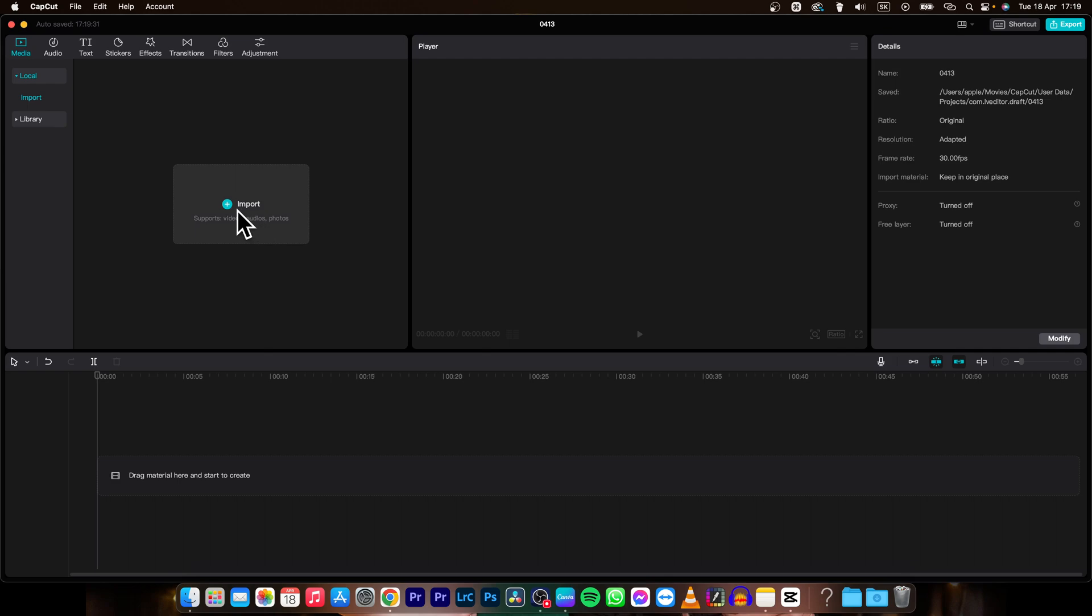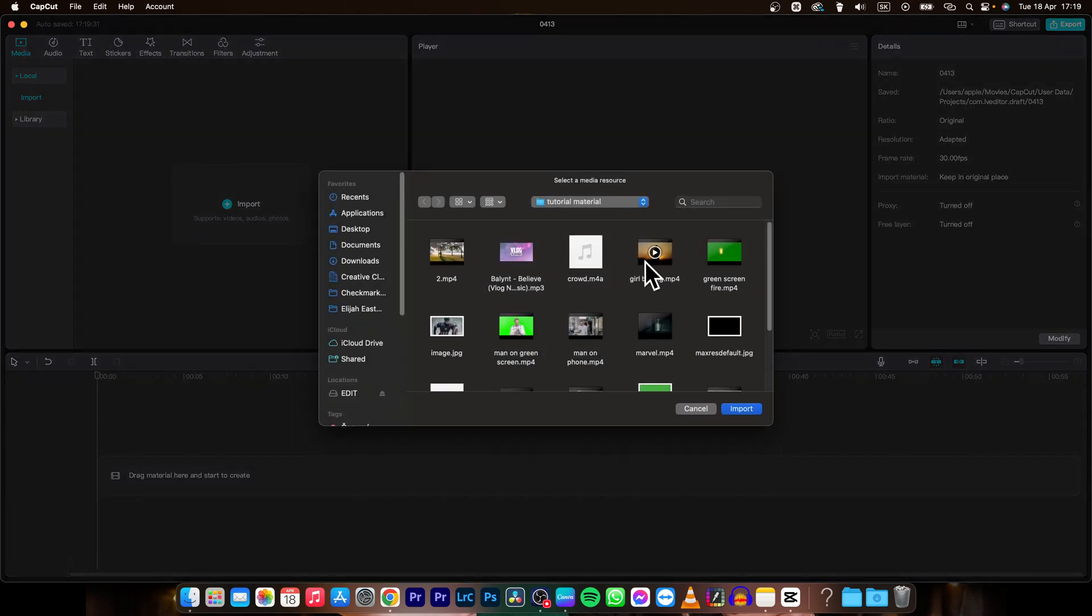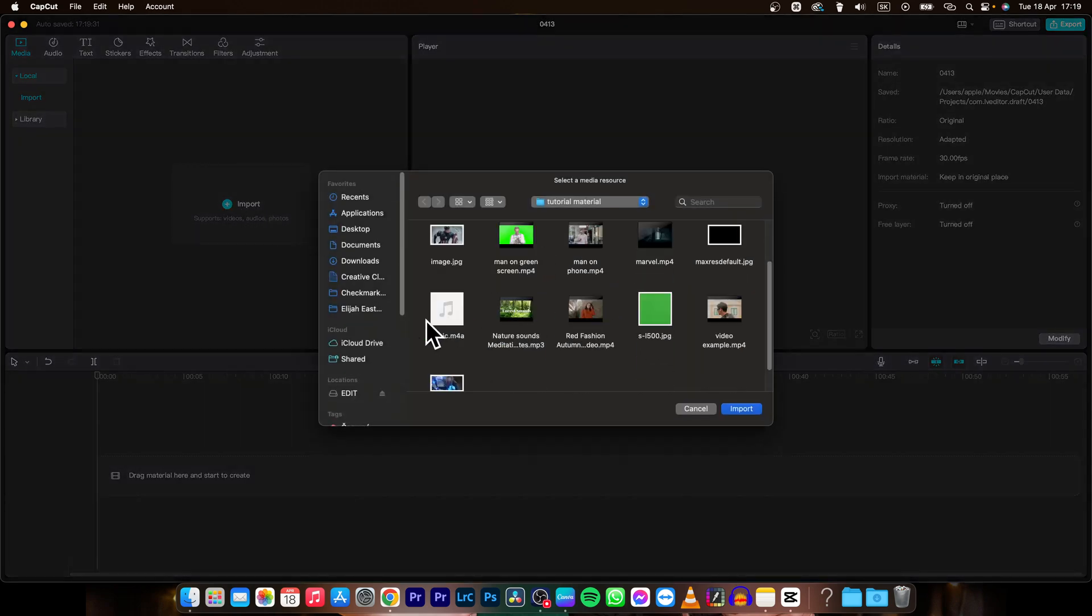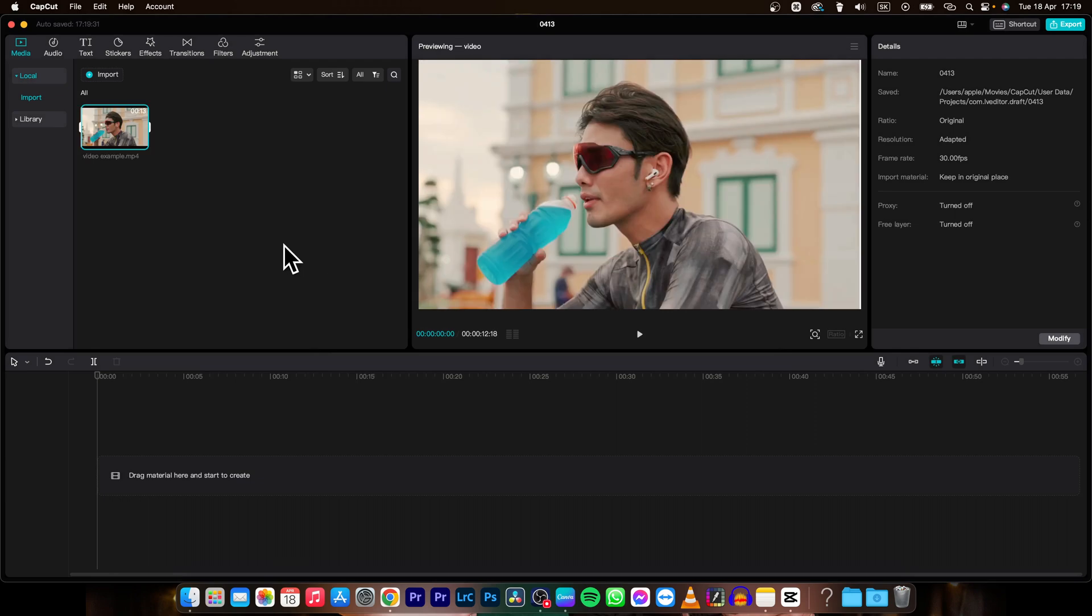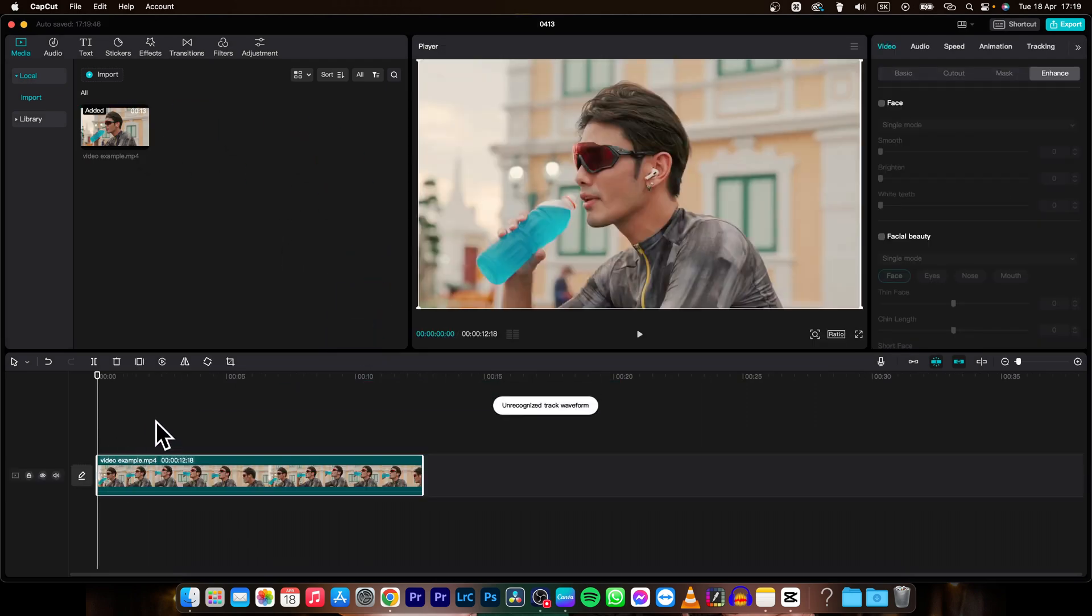First thing you need to do is import your footage, so I will import this video because I like it, and drag and drop it on my timeline.